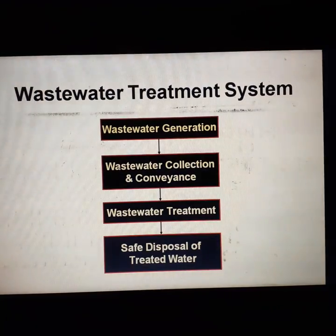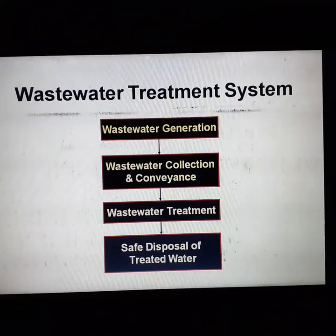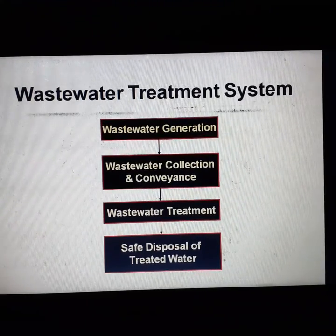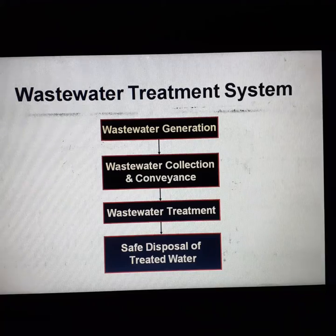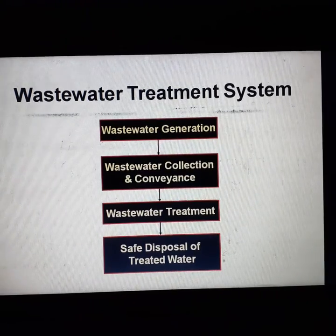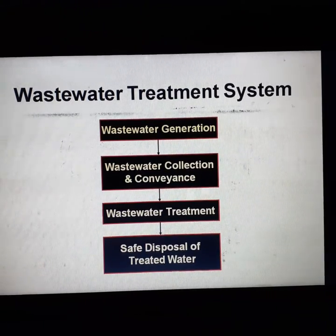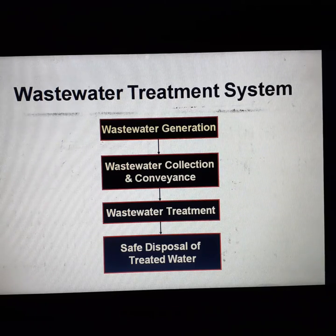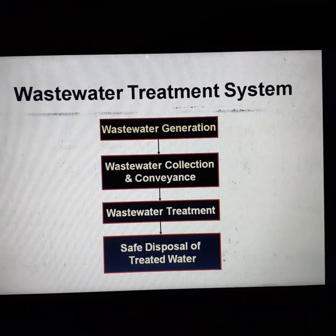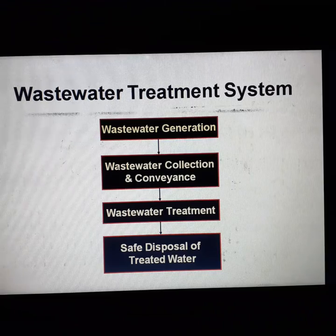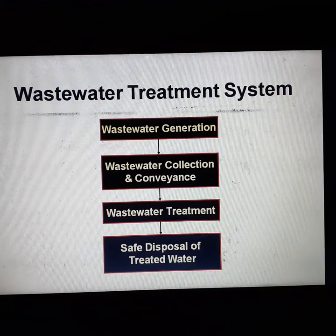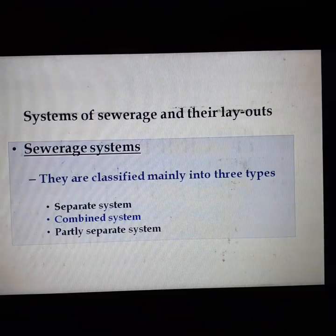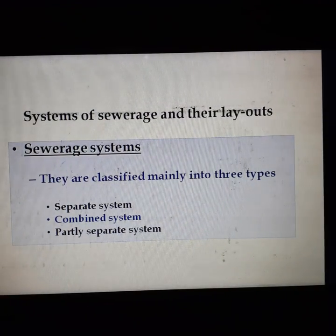Our next topic is the wastewater treatment system. This covers: first, wastewater generation; next, wastewater collection and conveyance; then wastewater treatment; and finally, safe disposal of treated water.